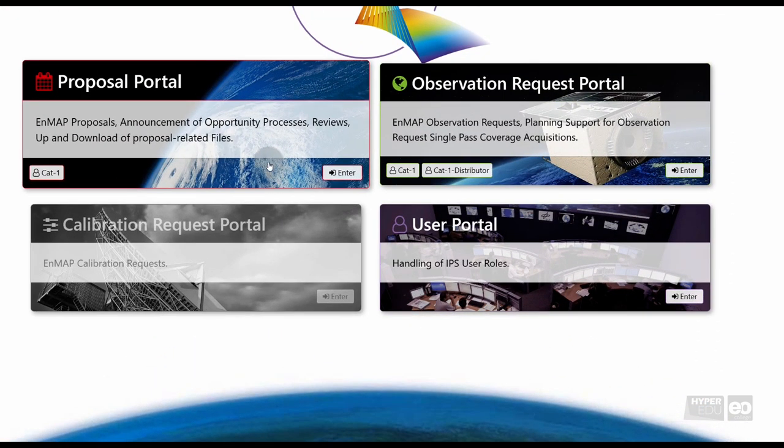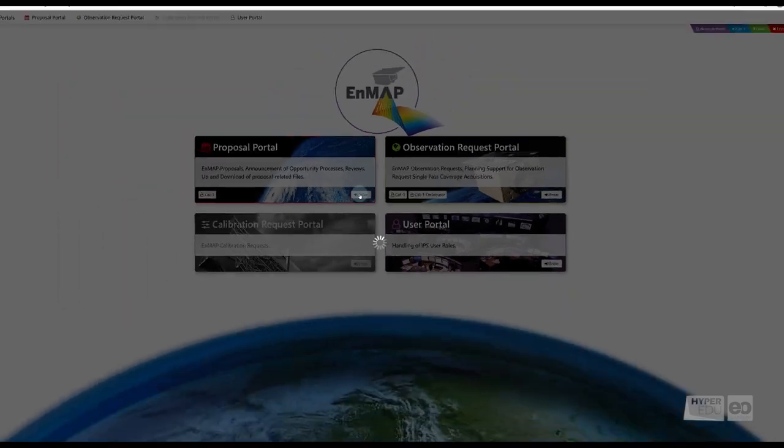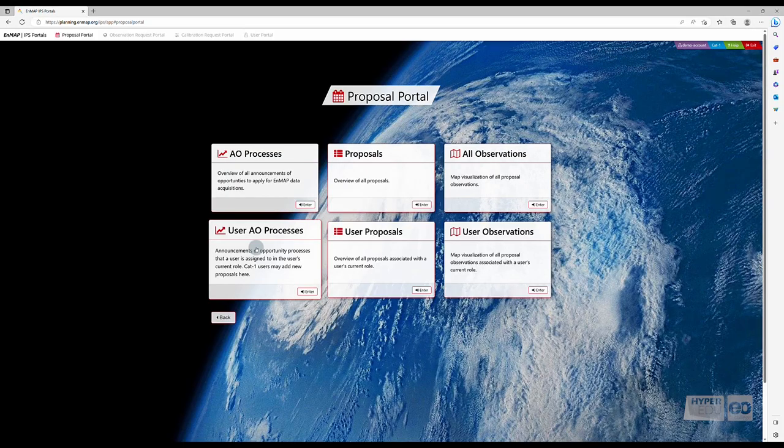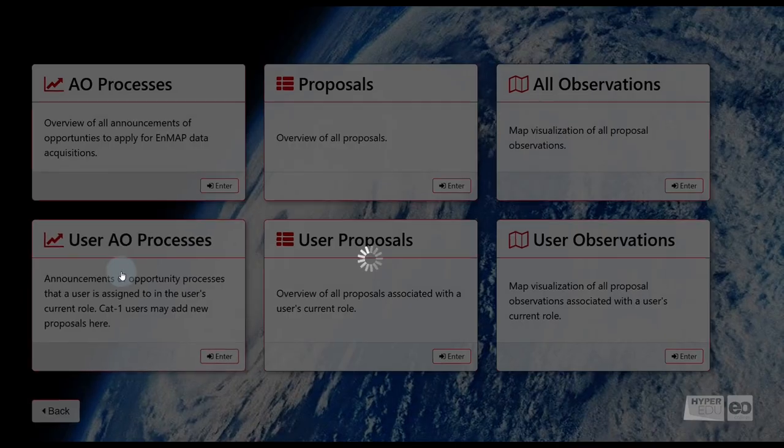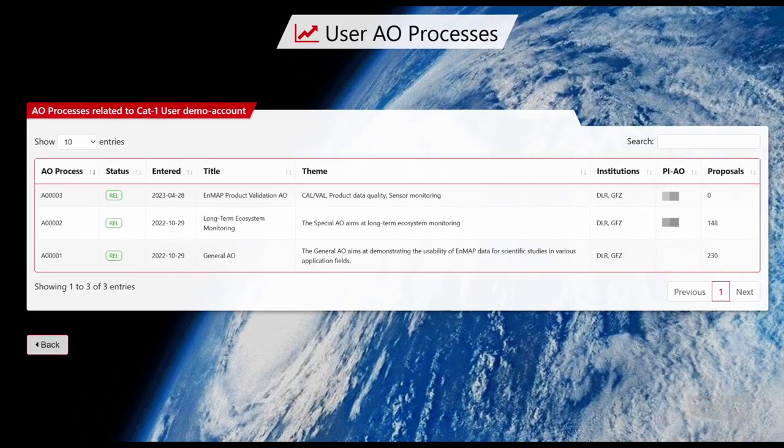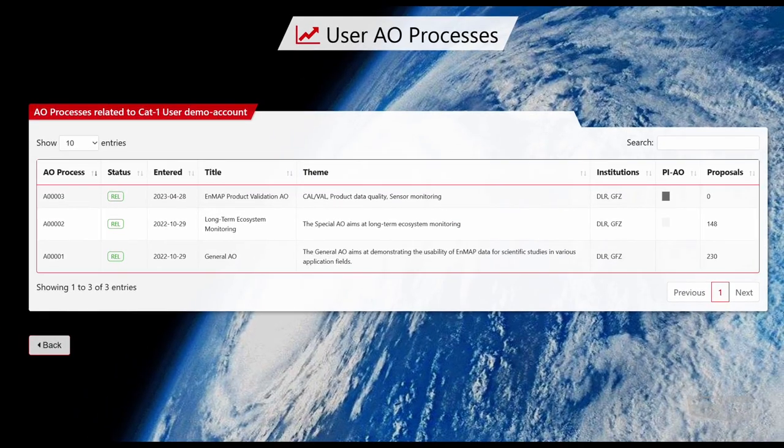In the Proposal Portal entry page, navigate to the User AO Process section, which provides detailed information about the different AO Processes you are assigned to.